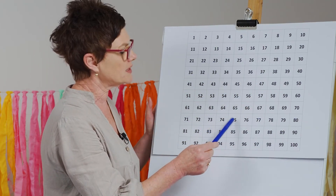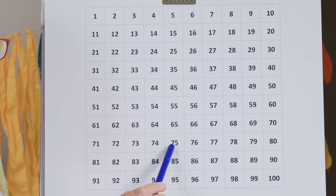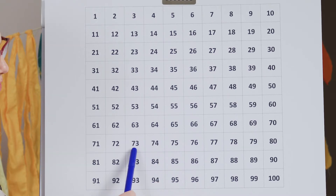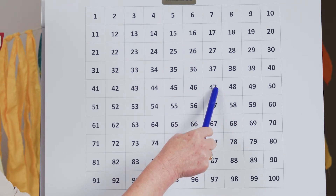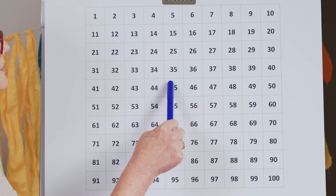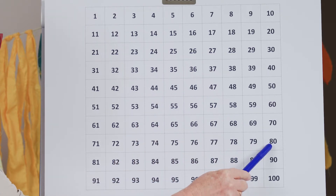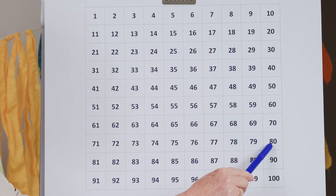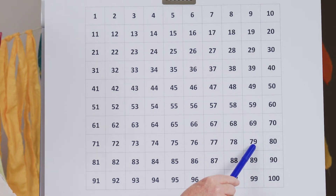Today's random number is 75. Okay, 75 minus 2 — so 2 less than 75. You're right, 73. 3 less than 47. You're right, 44. What about 80? Let's do 80 minus 1. The number before 80 is 79. Well done.